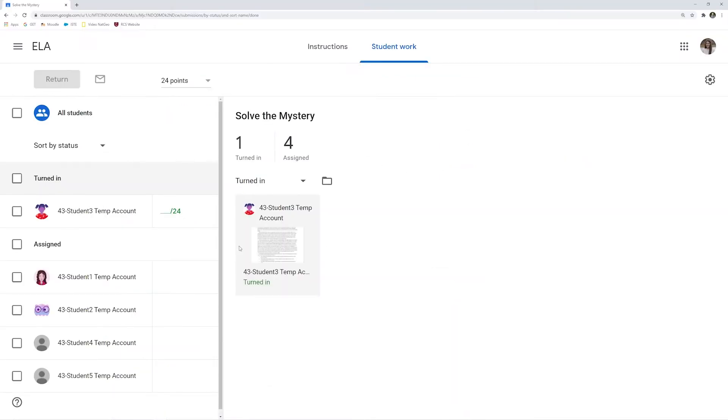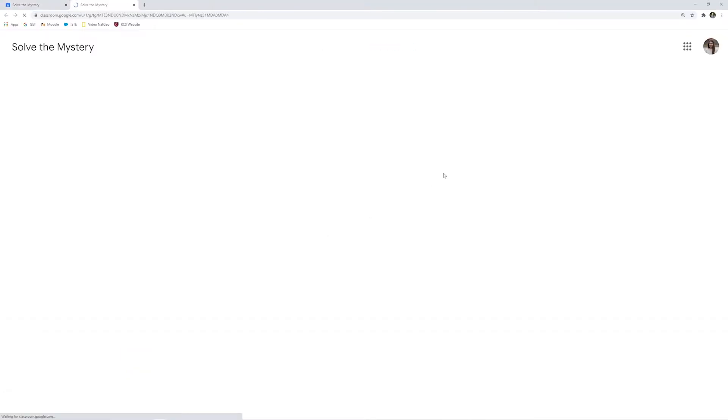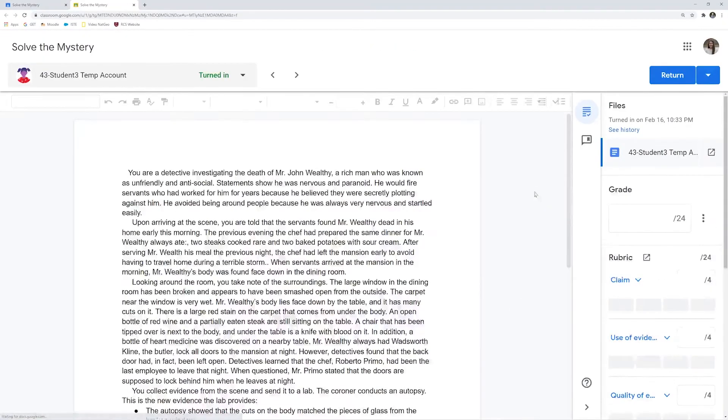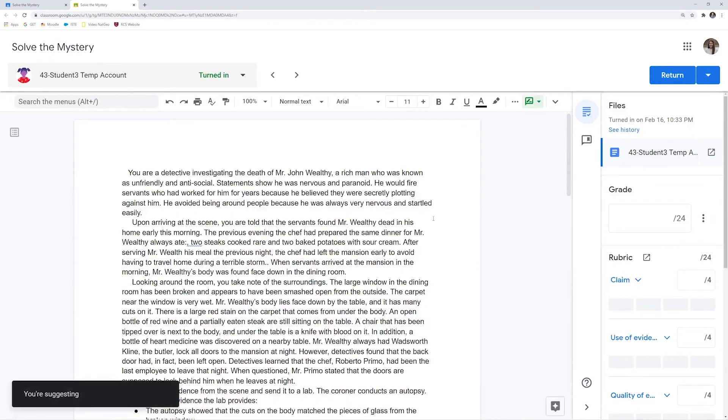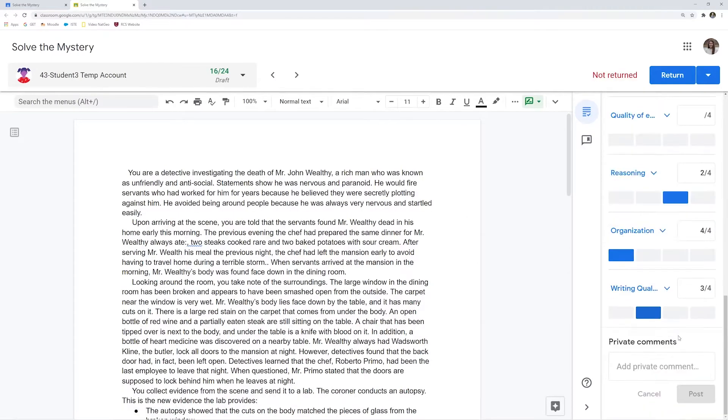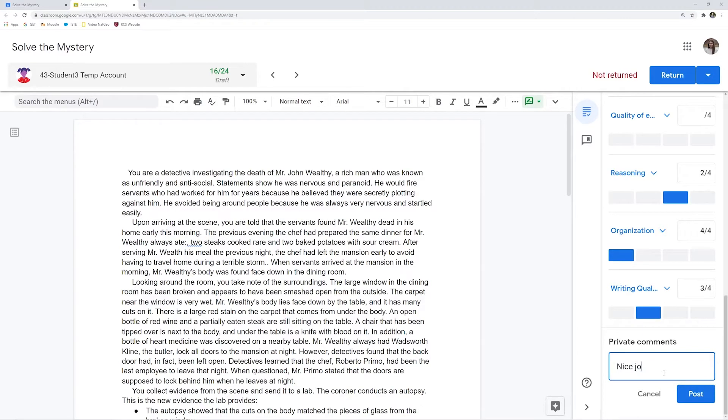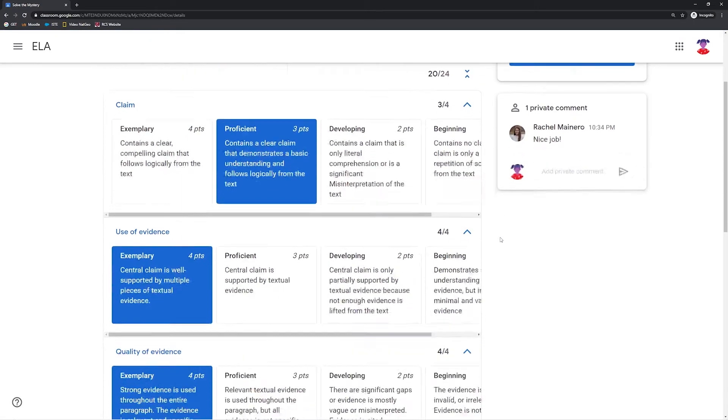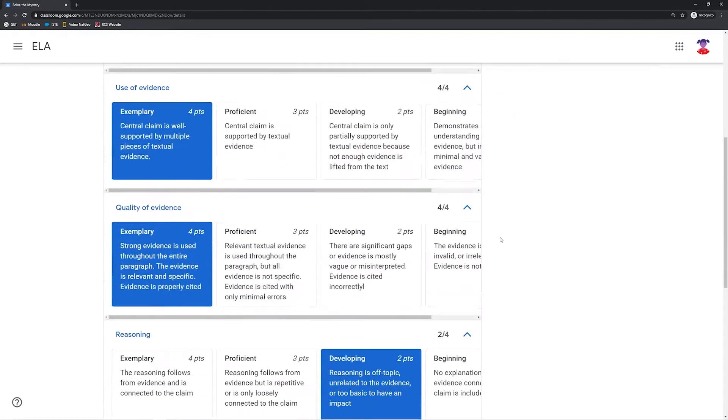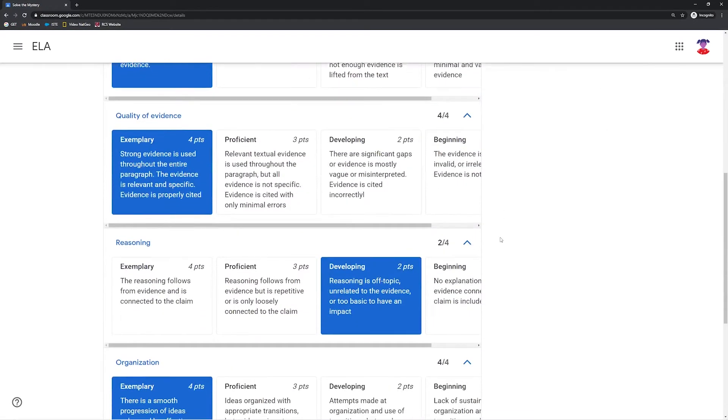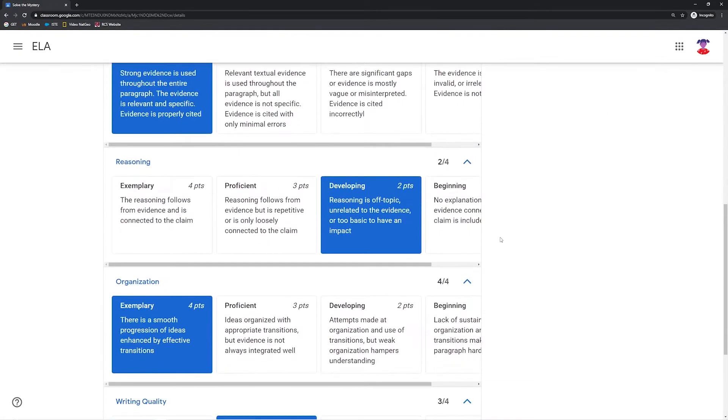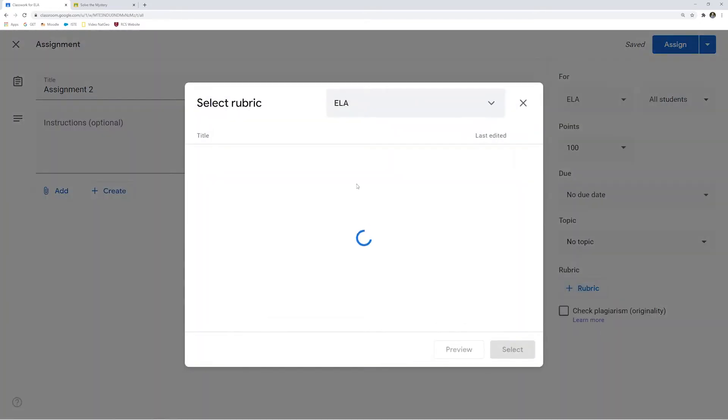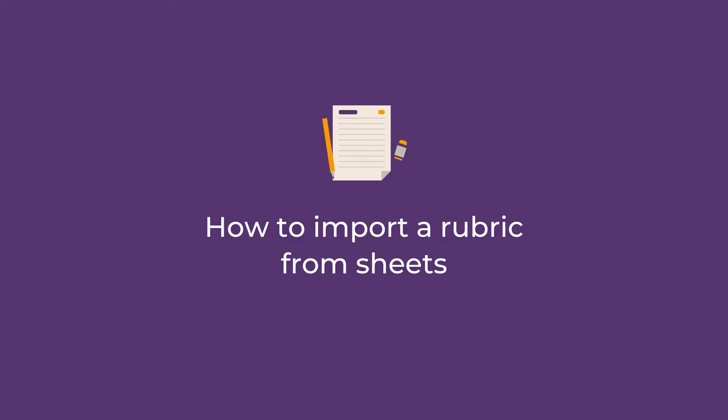You will see the rubric right next to the work students submitted. All you have to do is click on the criteria they meet and add any additional comments before you send the rubric and the assignment back to the student. When the assignment is returned, the student sees the feedback on the rubric and the comments the instructor left. Plus, this rubric is now saved in your Classroom or Google Assignments and can be used for another assignment or class.